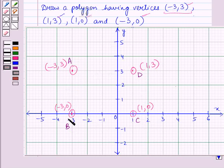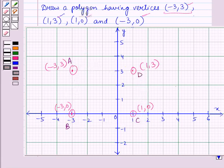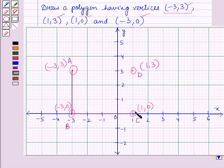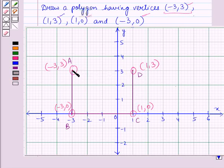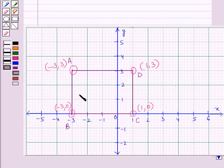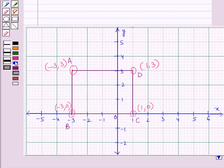We always label the points consecutively, like A, B, C, D. Now let us join these points consecutively — AB, BC, CD, and DA. This gives us a polygon with four sides AB, BC, CD, and DA. So it is a four-sided polygon, which means ABCD is a quadrilateral.